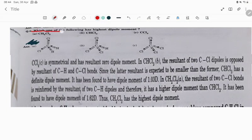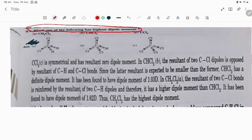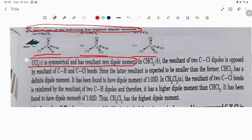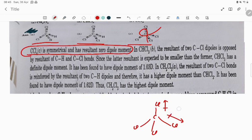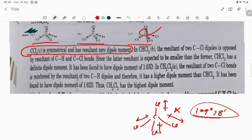The question asks which compound has the highest dipole moment. CCl₄ is symmetrical and has a resultant zero dipole moment. The bond angles are all 109 degrees 28 minutes, so the dipoles going in opposite directions cancel out. Each Cl bond cancels with another because all angles are equal, so the net dipole moment of CCl₄ is zero.